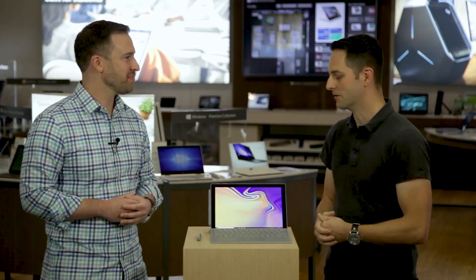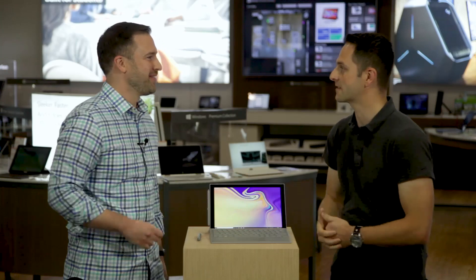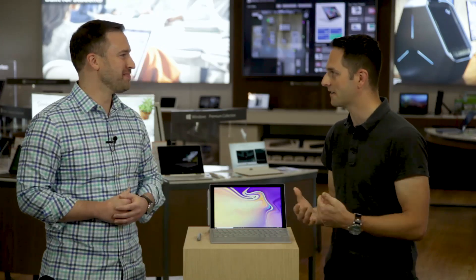Well Lance thank you so much for taking the time today to come out and talk to us about what you brought and really appreciate it. Thanks.